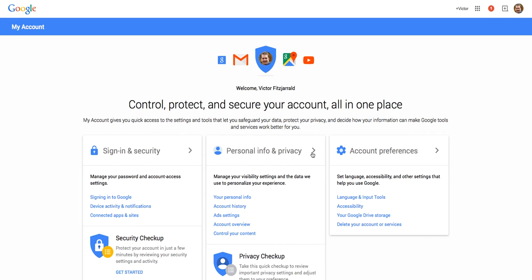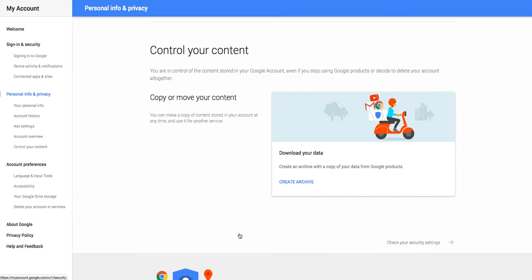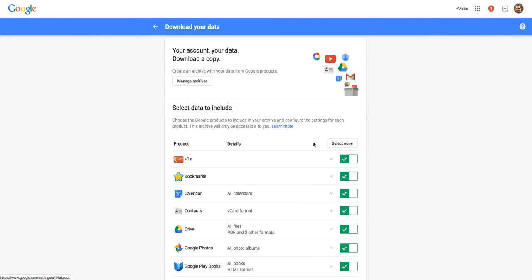So once you're on this screen, go ahead and click the control your content button from the middle menu. The first thing that's going to pop up is the ability to download and archive all of your data from Google products. So we're going to go ahead and create an archive.